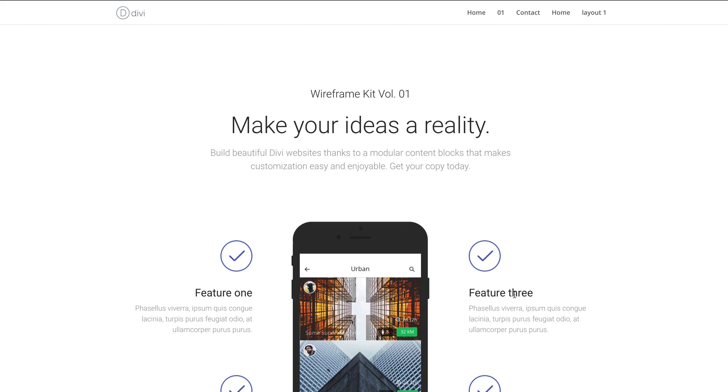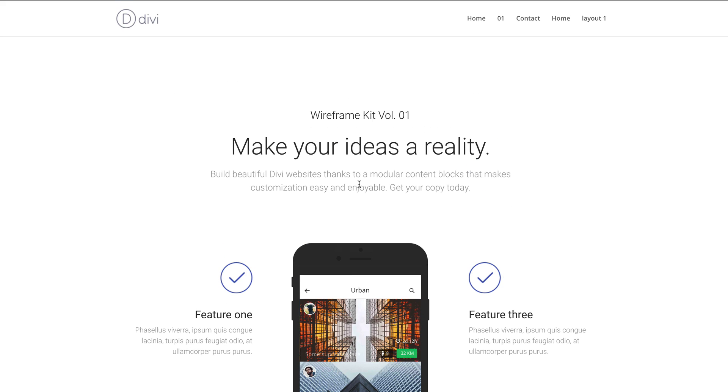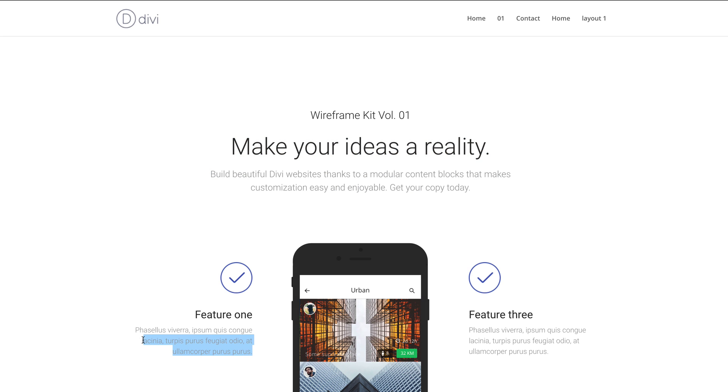Now you can go ahead and change all these elements that we have on this page. You can change these images, you can also change the text here, and let me show you how to quickly do that.